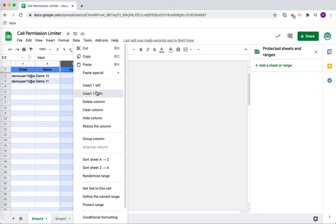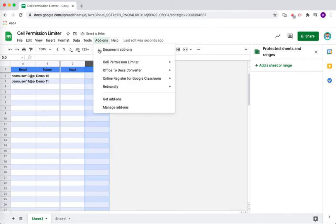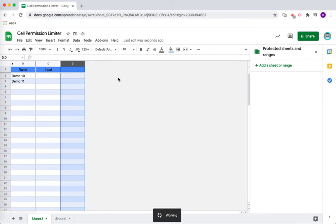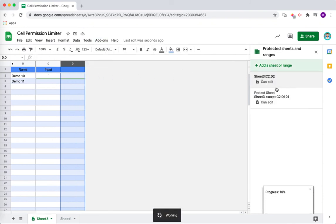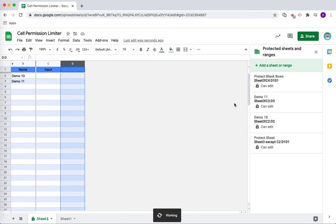This might be because, for example, you needed to add in an extra column so that now your students will have two columns that they can write in. You can see, again, as we run the protections, it's actually going to give each student access to all of the columns within their row rather than just the one.